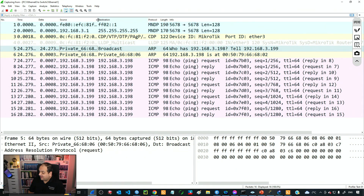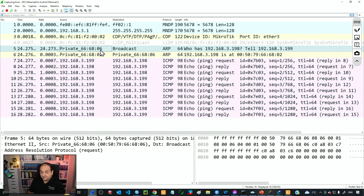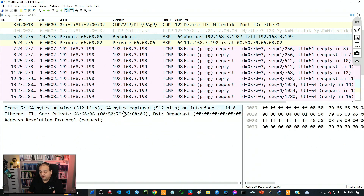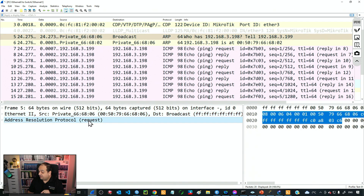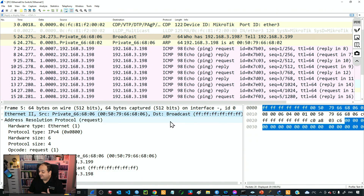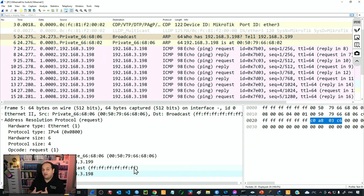Checking in Wireshark, we can see the device with MAC ending in 6806 sent an ARP message asking about the MAC address for IP 192.168.3.198. That message was a broadcast — destination is all FF. The source MAC is the MAC of the device sending the ping request. If we expand that section, the source IP is 3.199, destination is broadcast, and the target is 3.198.